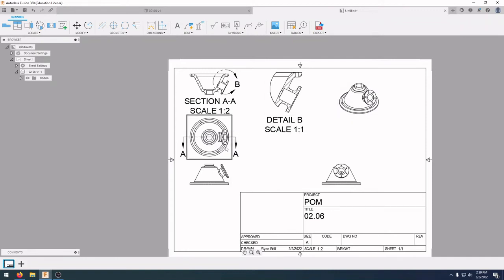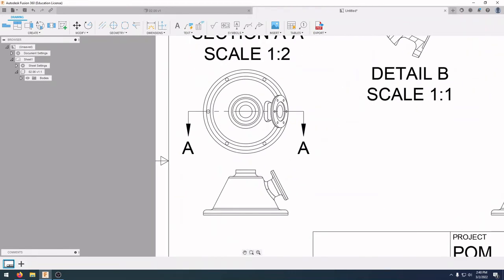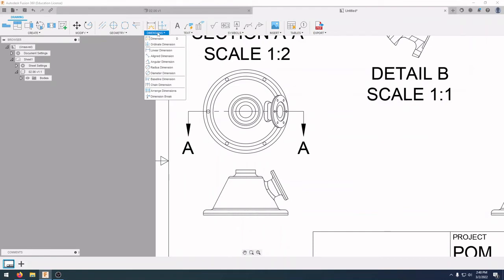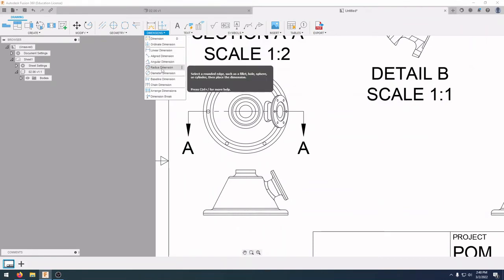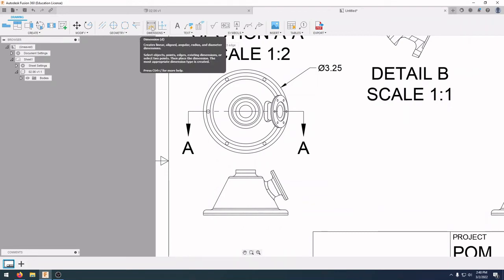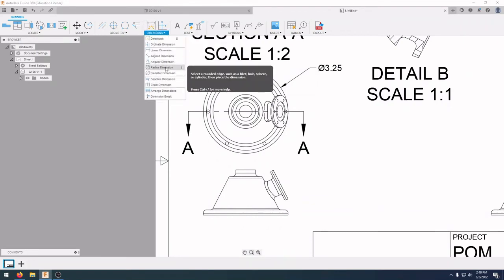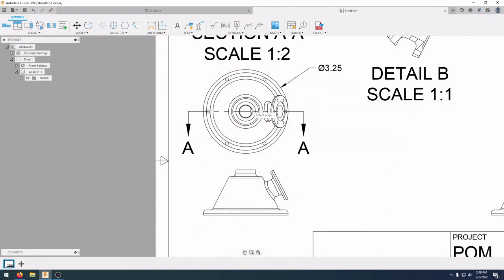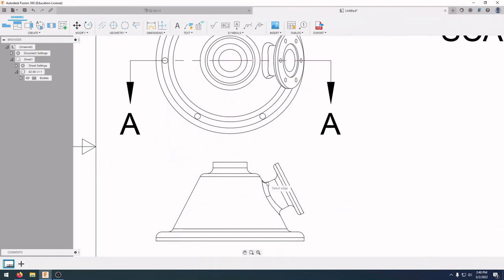Next we want to dimension different parts of our drawing. First, I want to dimension a diameter — go to Dimensions, click on Diameter Dimension, select the outside edge, and place that dimension. Then I'm going to put in a radius dimension. Select the radius dimension and select the inside fillet, then bring that dimension up.